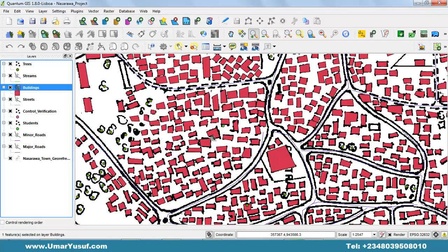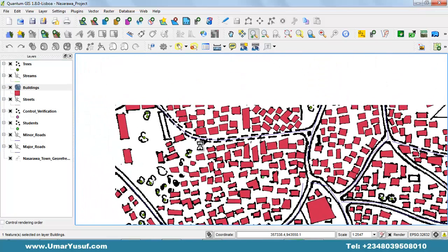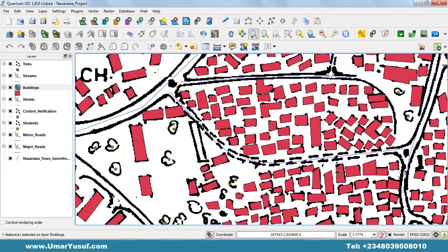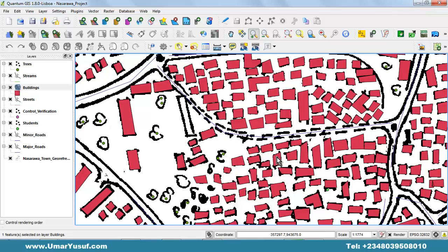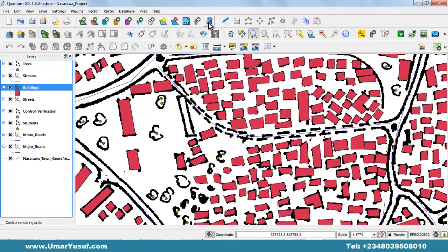Now that we know our vector layers have one-to-one correspondence to the records on our attribute table, let's see how we can edit and update some of the elements on our attribute table. Let me digitize this particular feature to have additional data on our attribute table — it's a building layer and I've toggled the edit on.